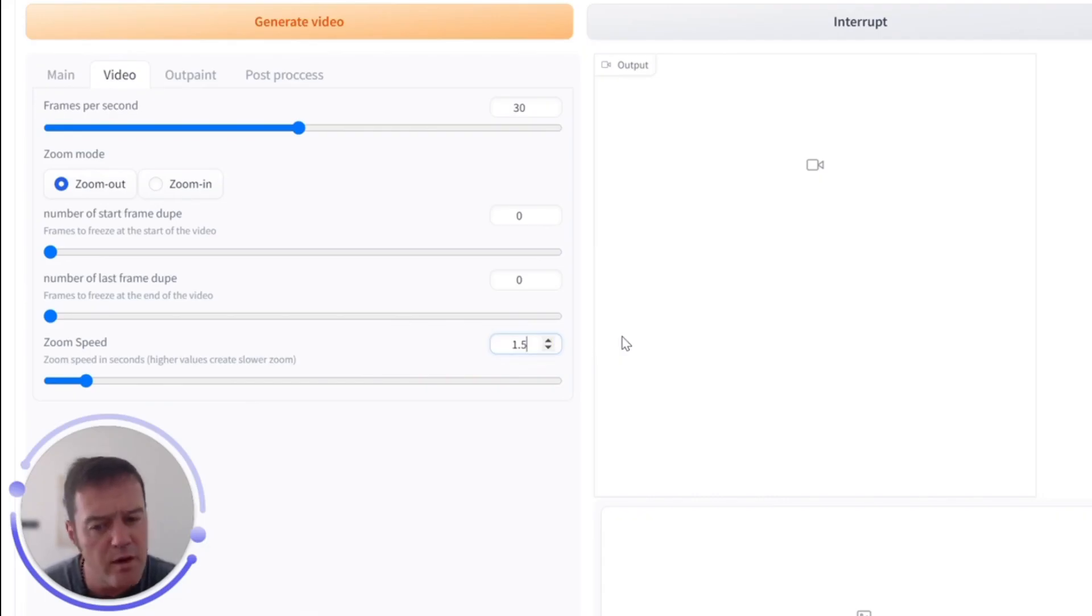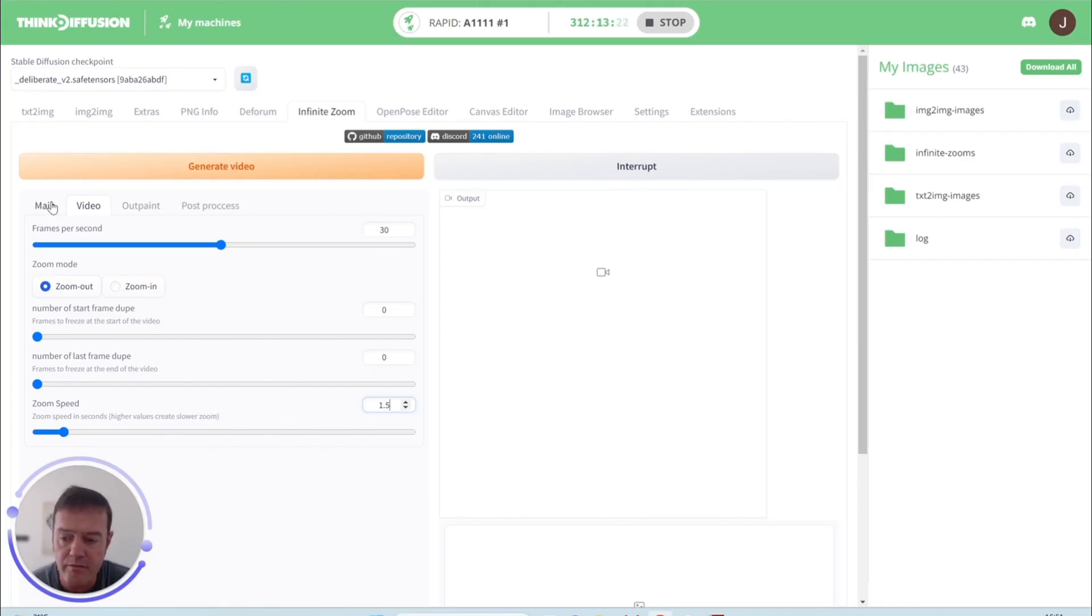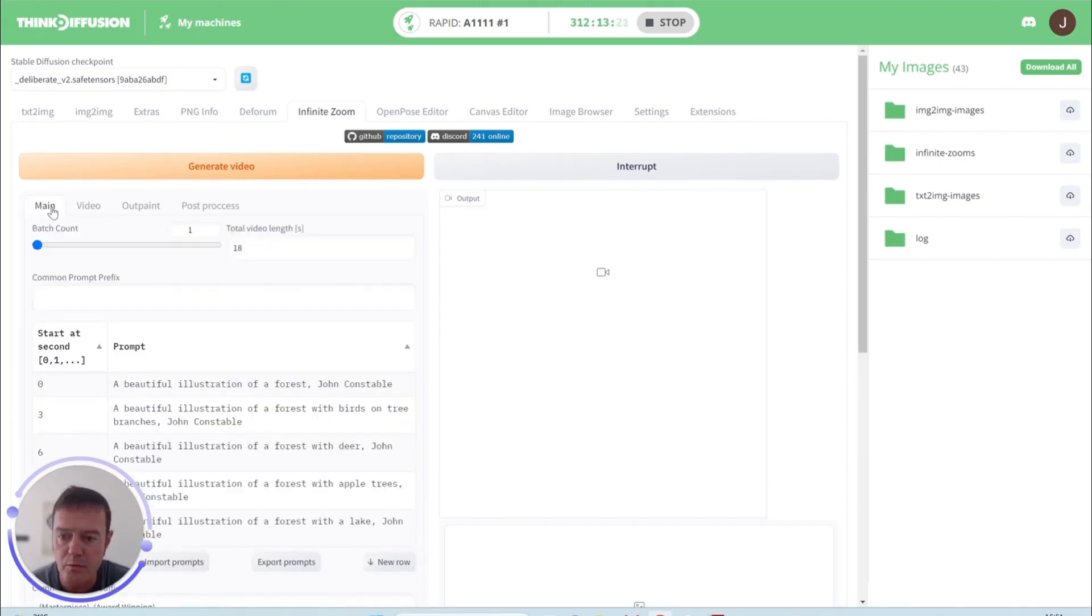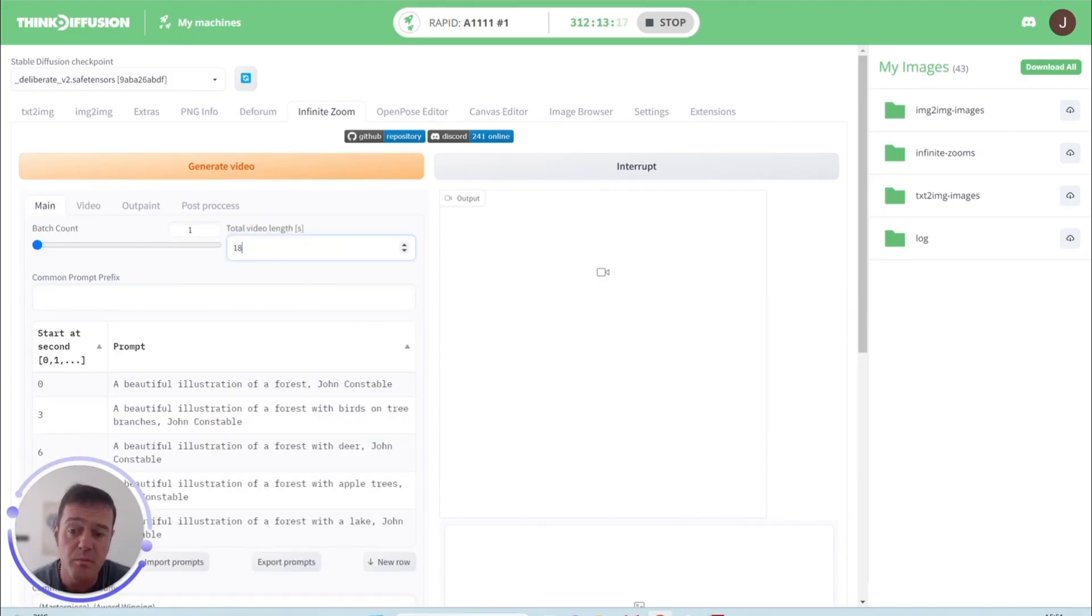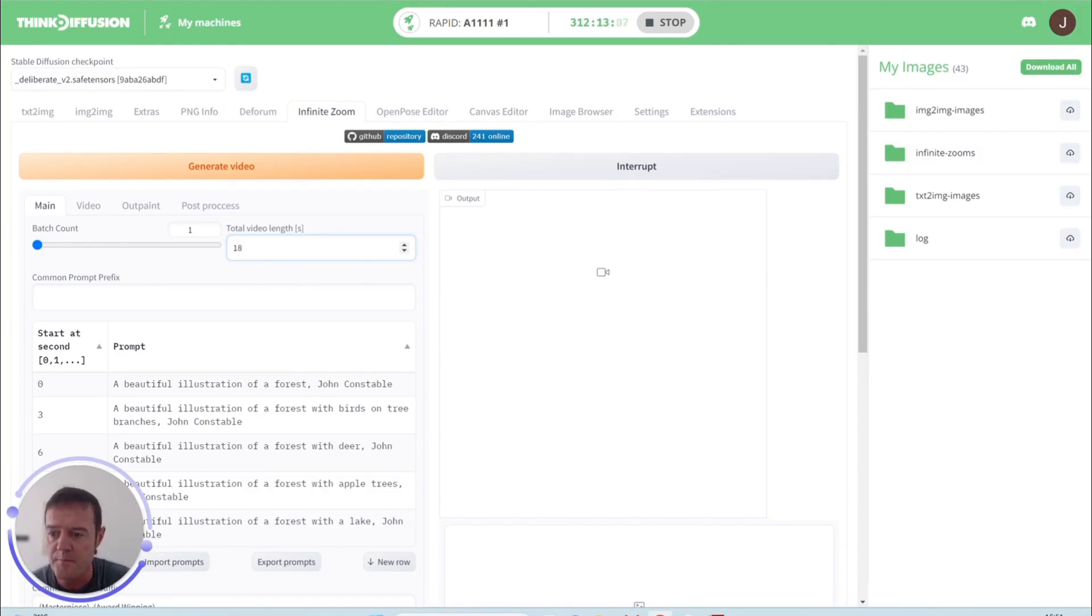And in our main, I'll just go back to, because this affects the length of the video. So we've got 1.5 as the zoom speed, we've got 18 seconds as the video length. That will actually multiply by the 1.5 to give us a video length of 27 seconds. So if you're ever wondering why you put in a video length and it doesn't give you that video length, that would be the reason why.